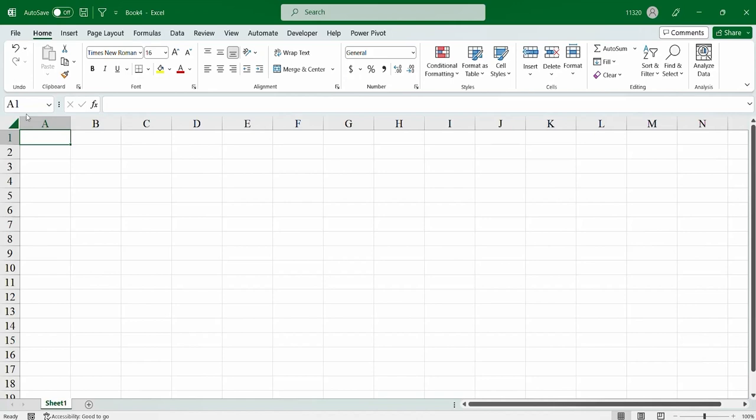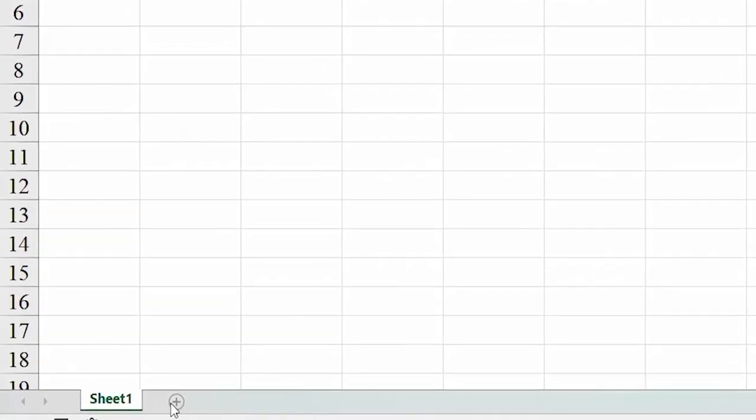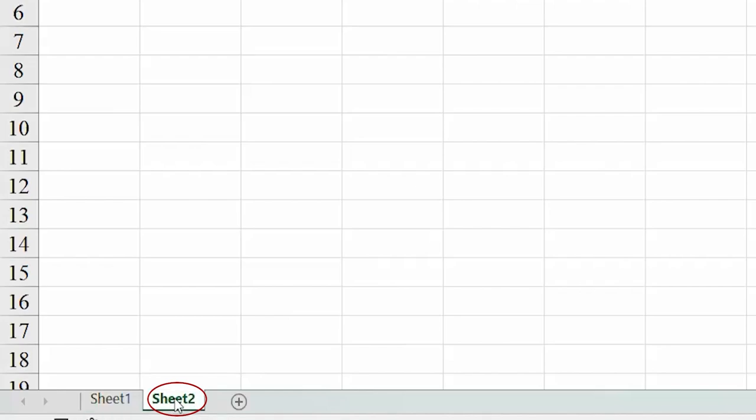Now, you have to notice one more thing. That is, if you go here, you're going to see a plus sign. Well, you see, this is one sheet in Excel. And suppose if you want to create multiple Excel sheets, then what you have to do, click on the plus sign. It is as simple as that. Great.